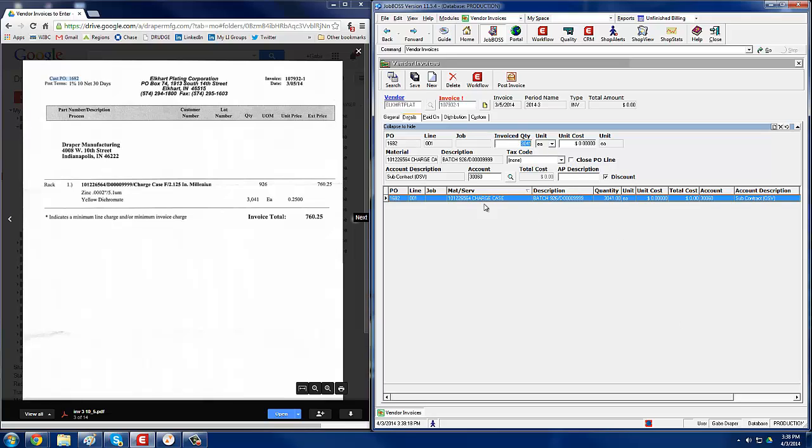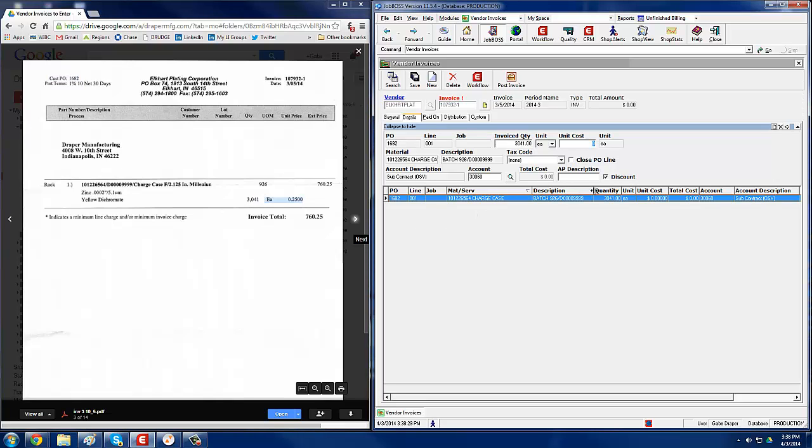You'll see that all the detail has already been filled in there when they entered in the PO. Double-check that all the quantities are the same, 3041, 3041. Double-check that the pricing is correct, or if it's not in there, enter the pricing.